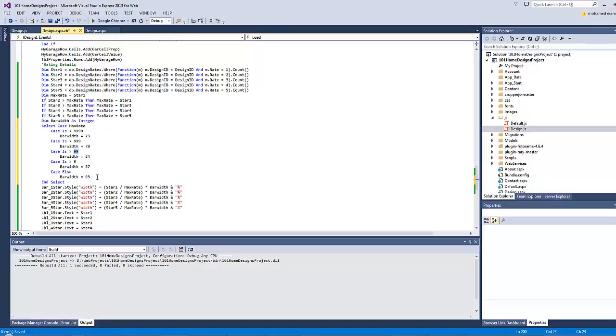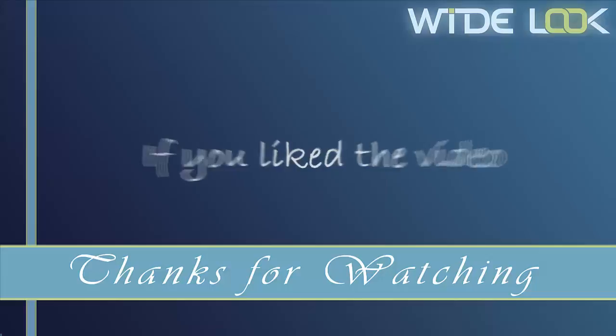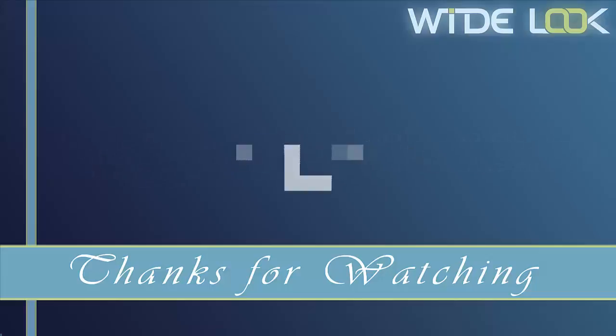Thanks for watching. If you like the video please press like and subscribe.